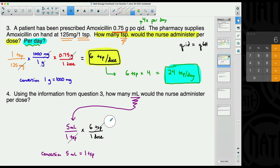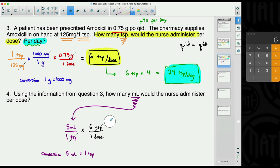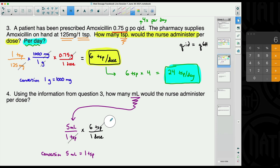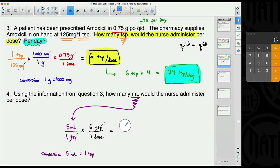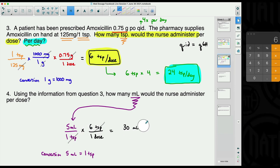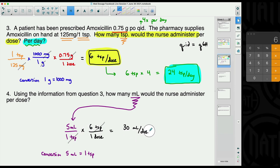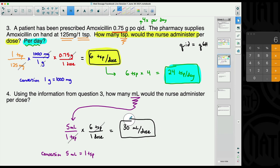Dimensional analysis means you never have to worry about when to multiply versus when to divide. All we do is multiply five milliliters by six — the teaspoons cancel out — giving us 30 milliliters per dose. That is the answer to number four.